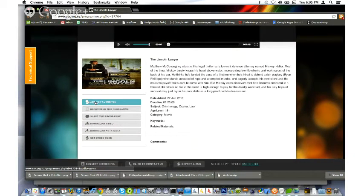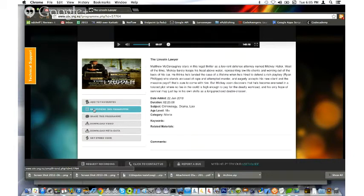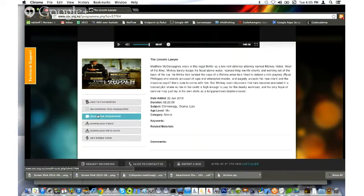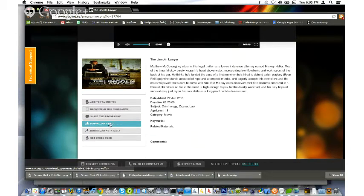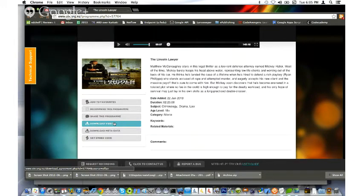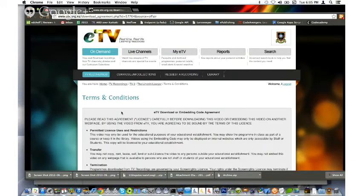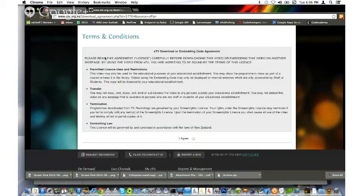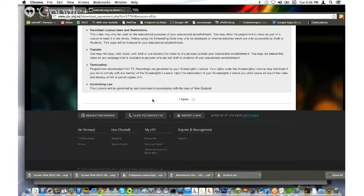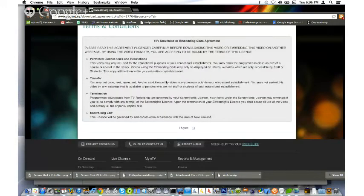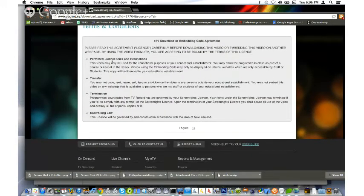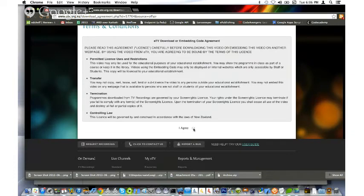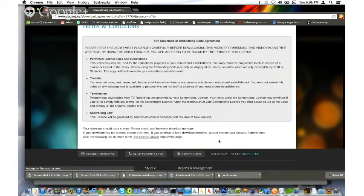I can add it to my list of favorites, recommend this program to other people, or share it through services like Facebook or Twitter. Of course, someone would have to have an eTV login to download the file. However, I can download the video file itself. If I click that, it takes me to a page that explains I can't just hand this out to someone else, but I can use it for educational purposes. I agree and click download.